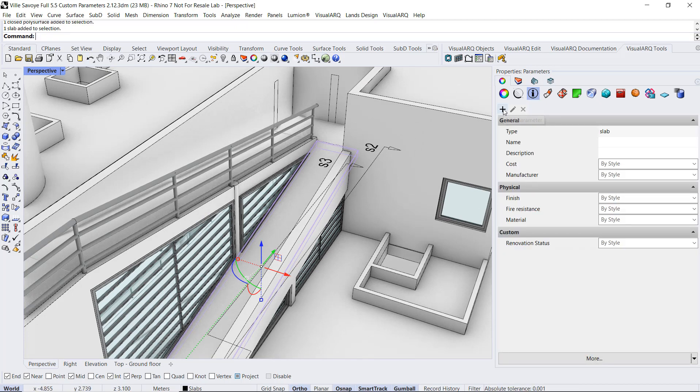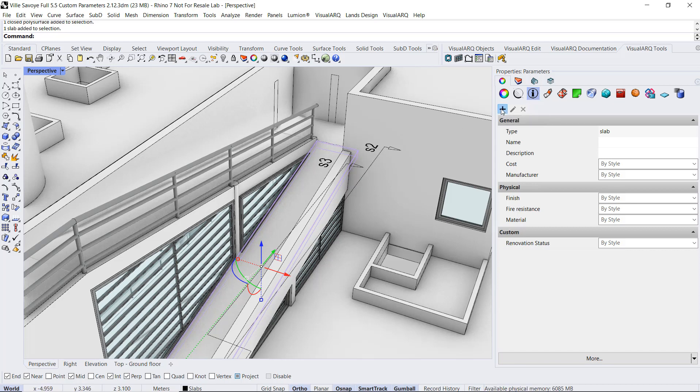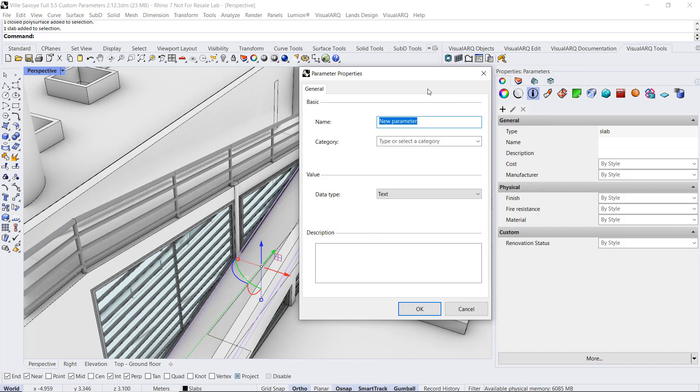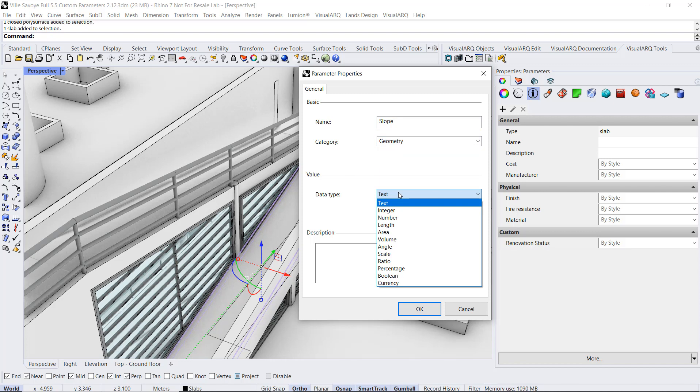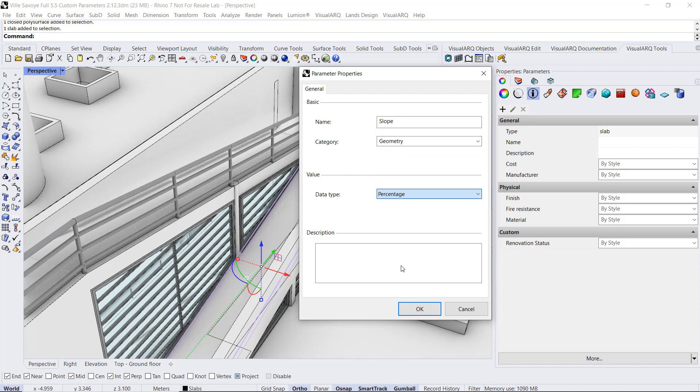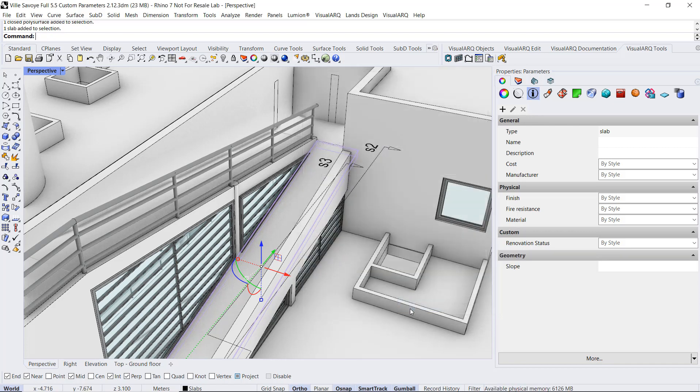If we click on this button under the Parameter section, we will add a new parameter only for this slab. If we do so, for example, we can see the same dialog, and we can create a new parameter called Slope. We assign it to a category, for example geometry, and a data type, in this case would be a percentage. We click OK,